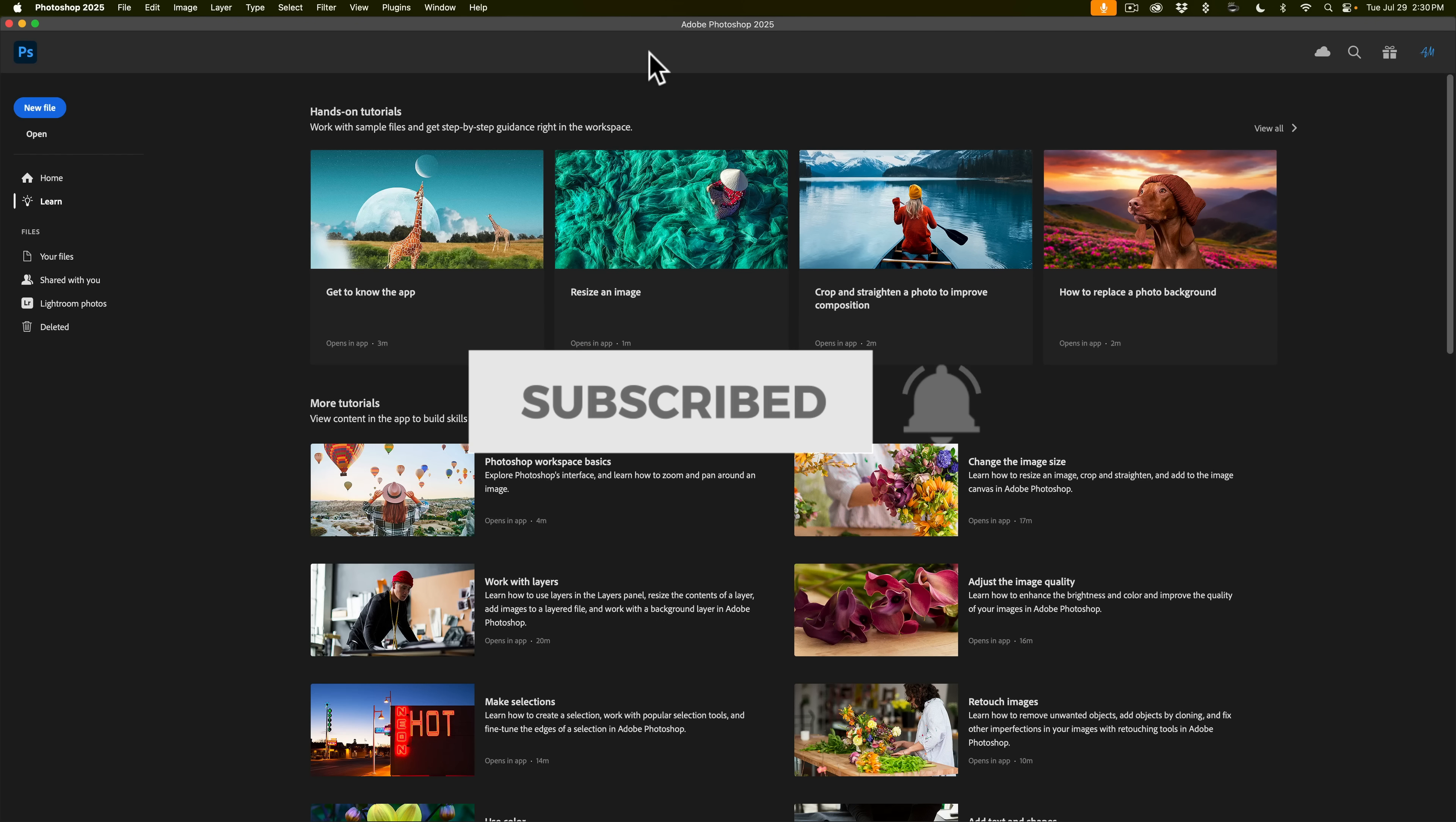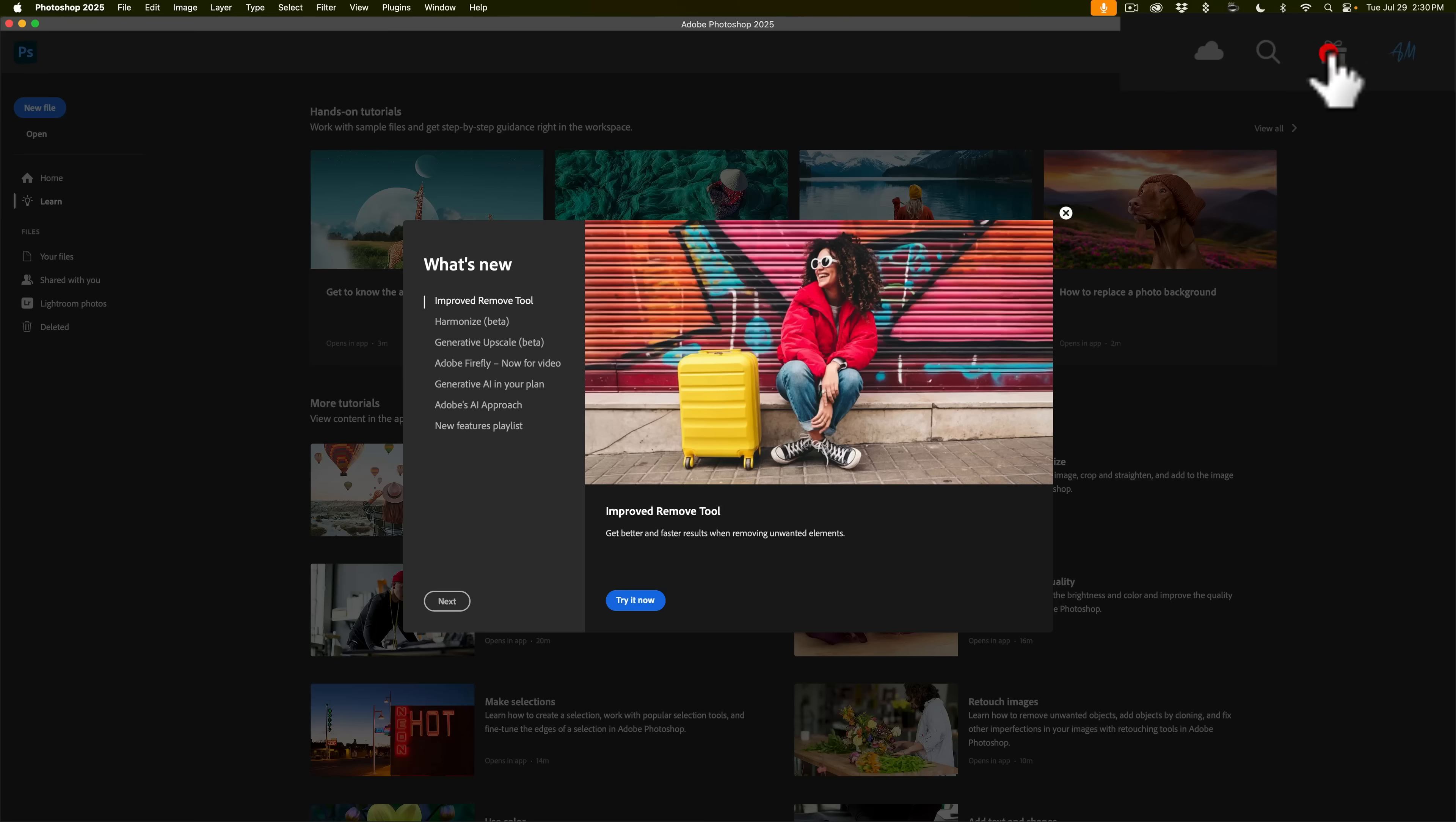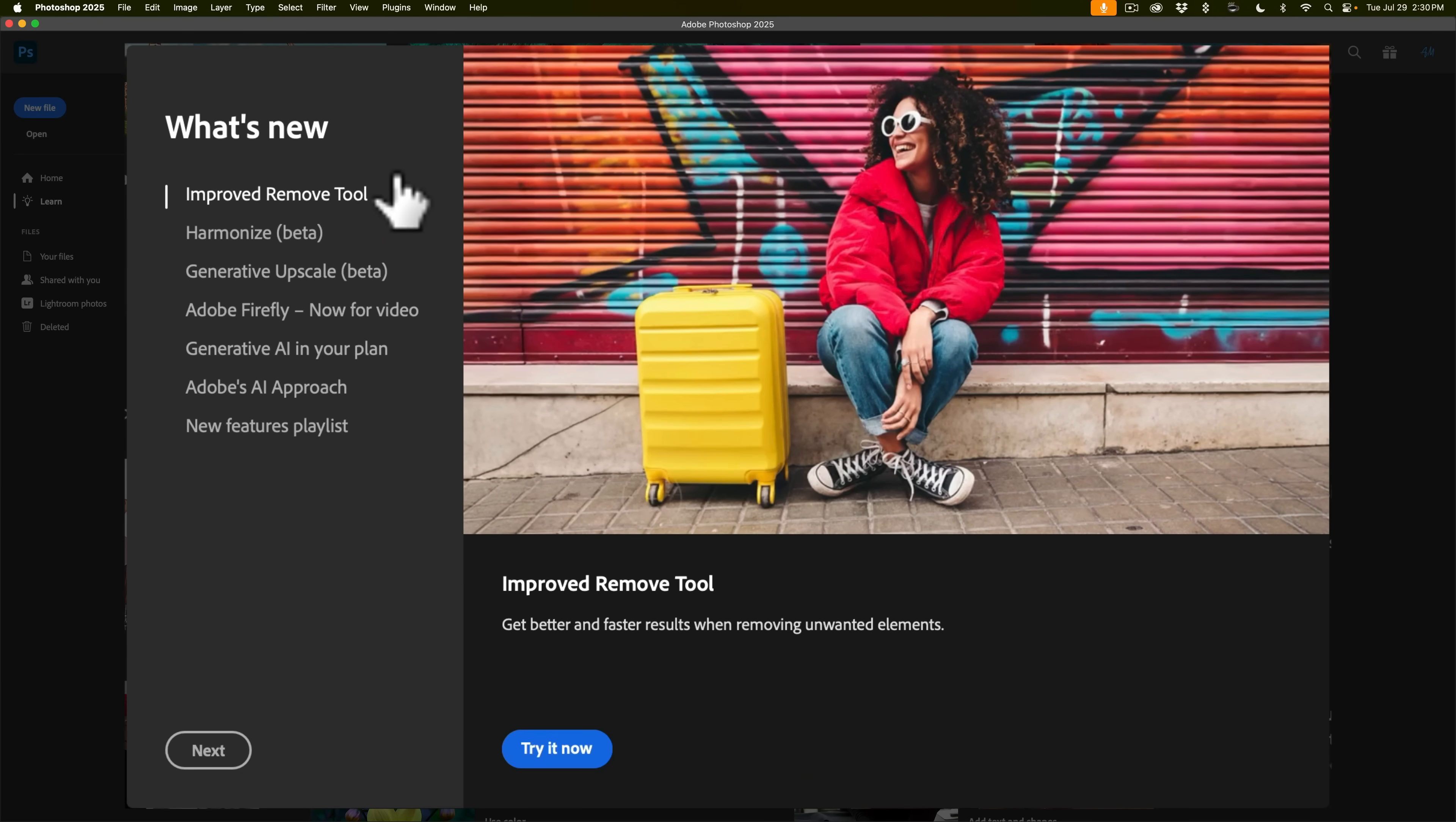Now if you're ever wondering what's new in Photoshop, you can open up Photoshop and go to the top right hand corner and click on the little present. When you do you'll get a list of what's new and you can see at the top it says there is an improved remove tool.